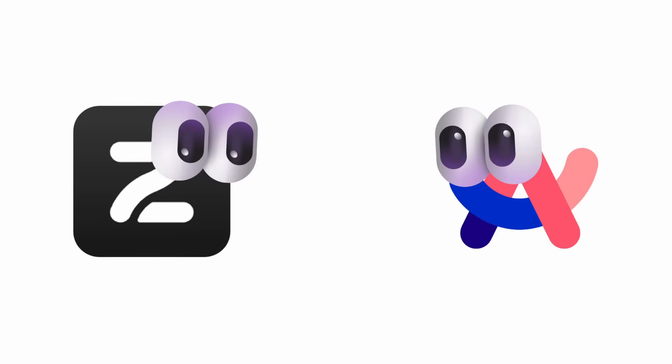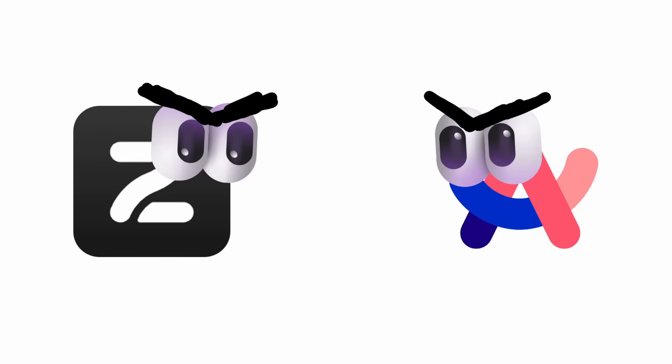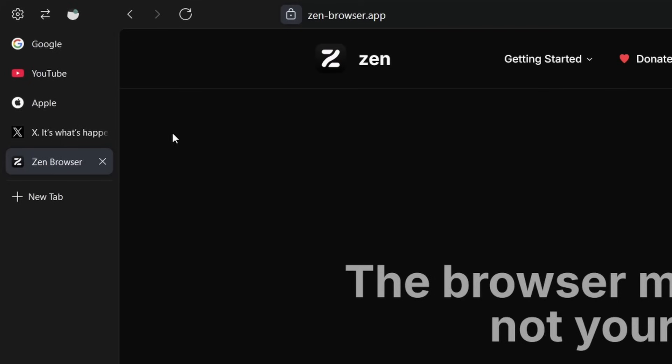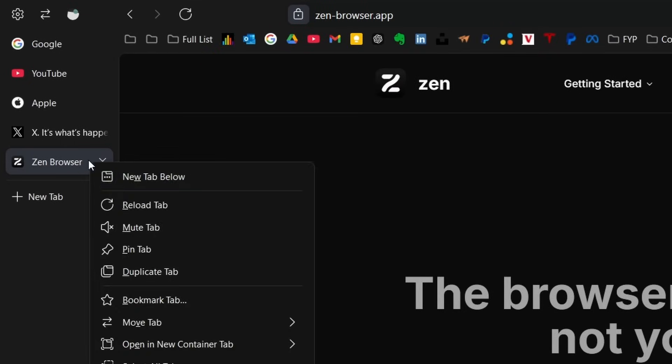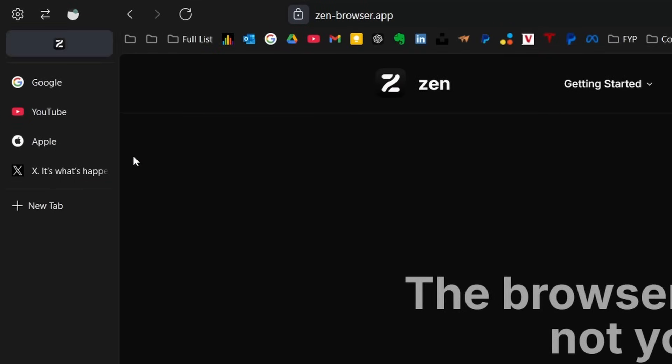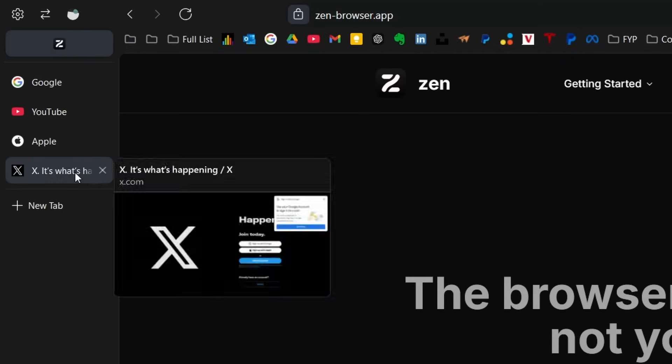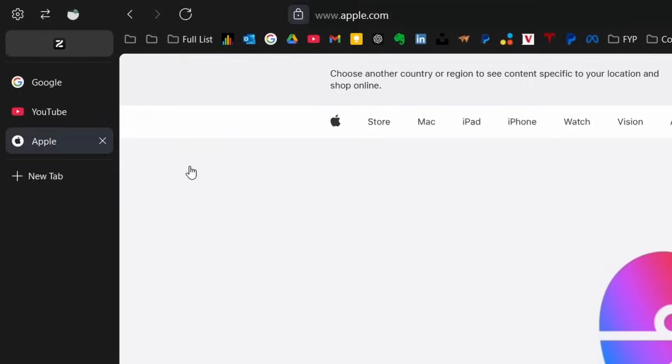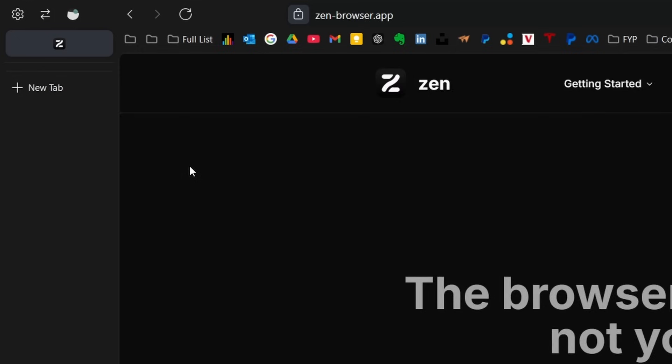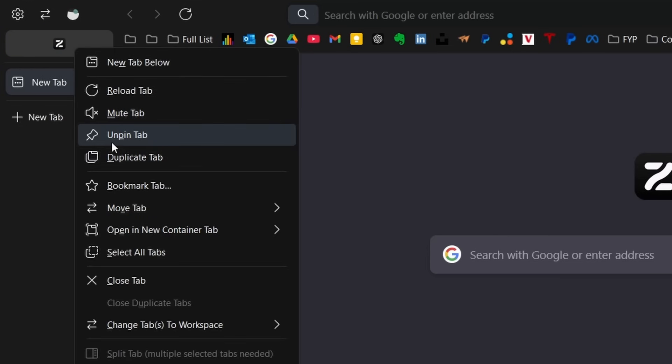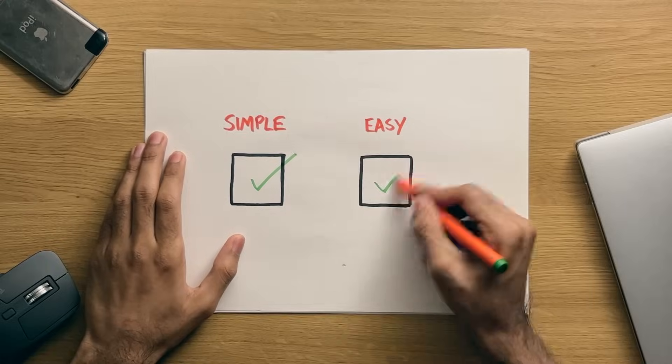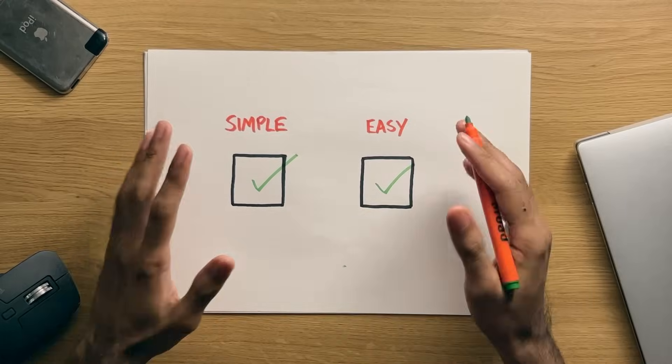On the Zen browser, for example, which is a direct competitor to Arc, I feel, I have my tabs on the left, and my bookmarks in the top section of the app. If I have a tab, I can just simply right-click on it, and choose to pin it, where it goes to the top, and it stays there forever, always loaded, and ready to go, and cannot be closed, unless I right-click and select to do so. Super simple, and easy to understand.